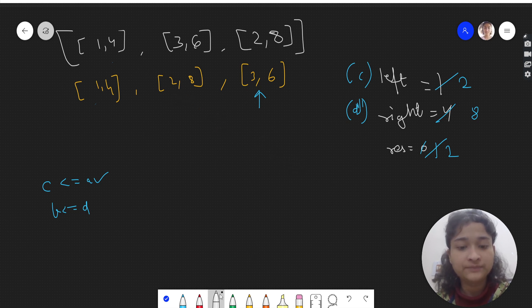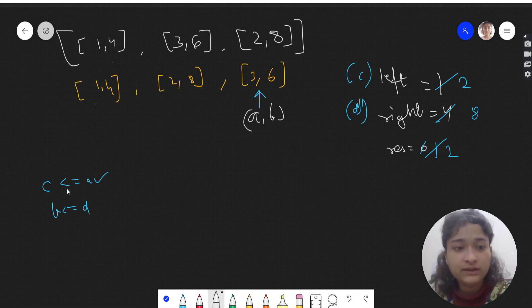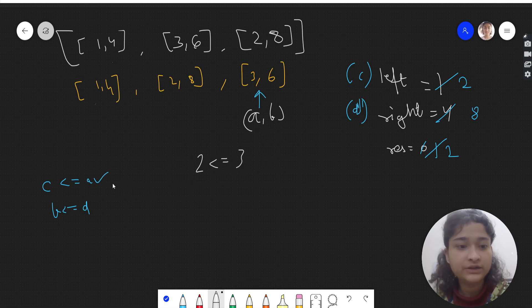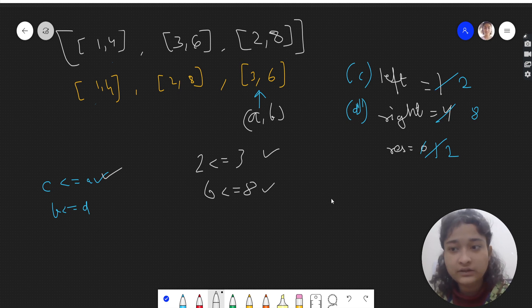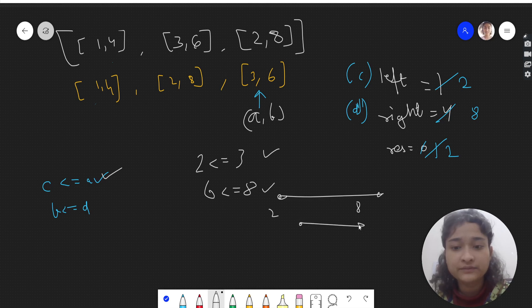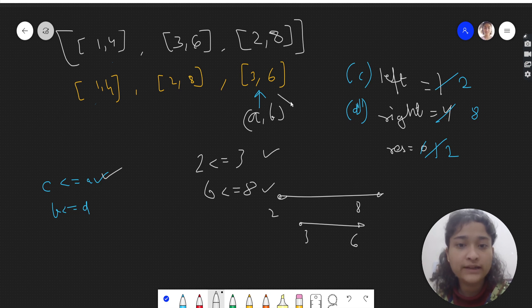Now we check [3,6]. Here a=3, b=6, c=2, d=8. The condition: c=2 <= a=3 — true — and b=6 <= d=8 — also true. So [3,6] lies inside [2,8] and is covered by it. We do not take this interval; res is not incremented.